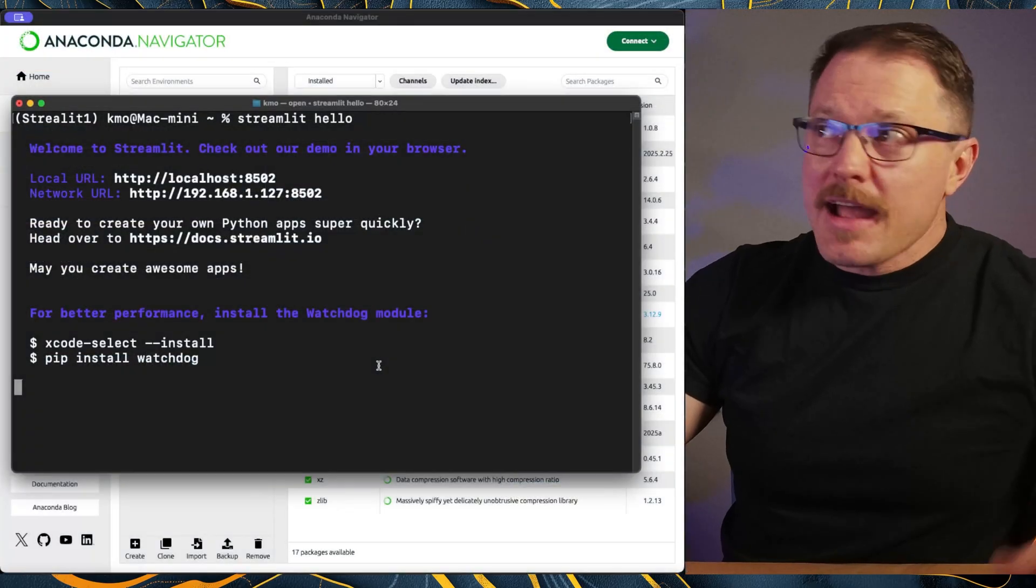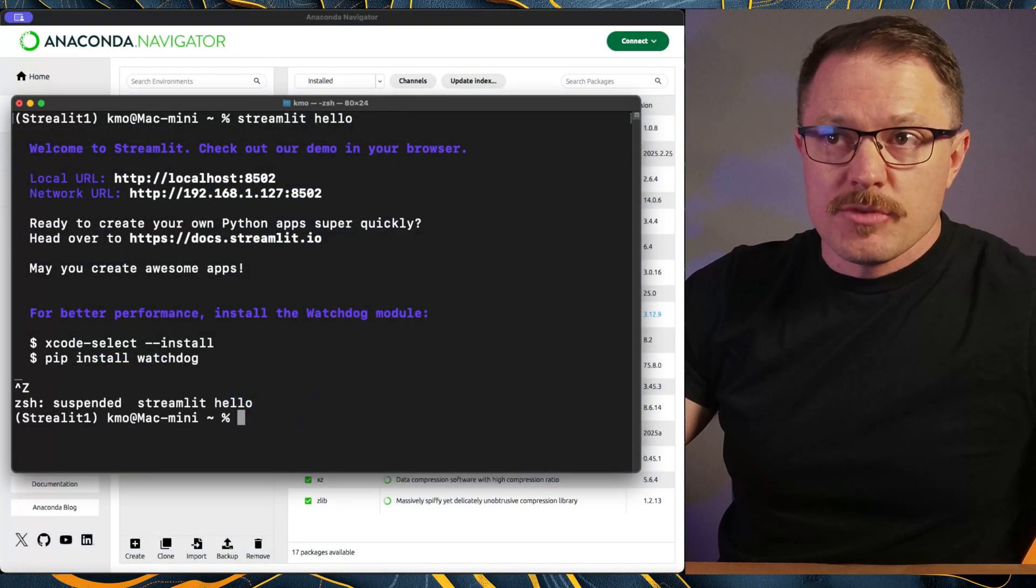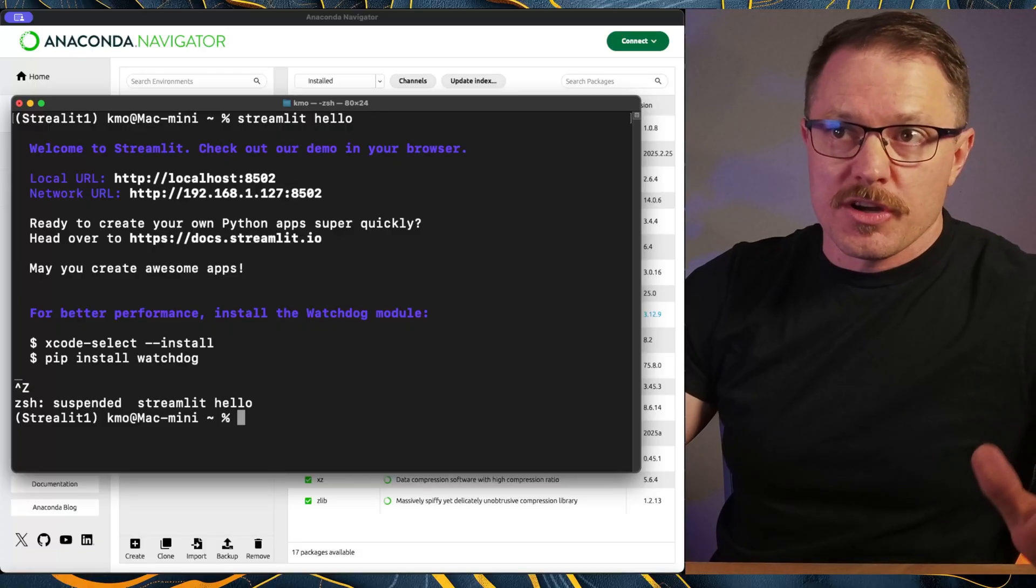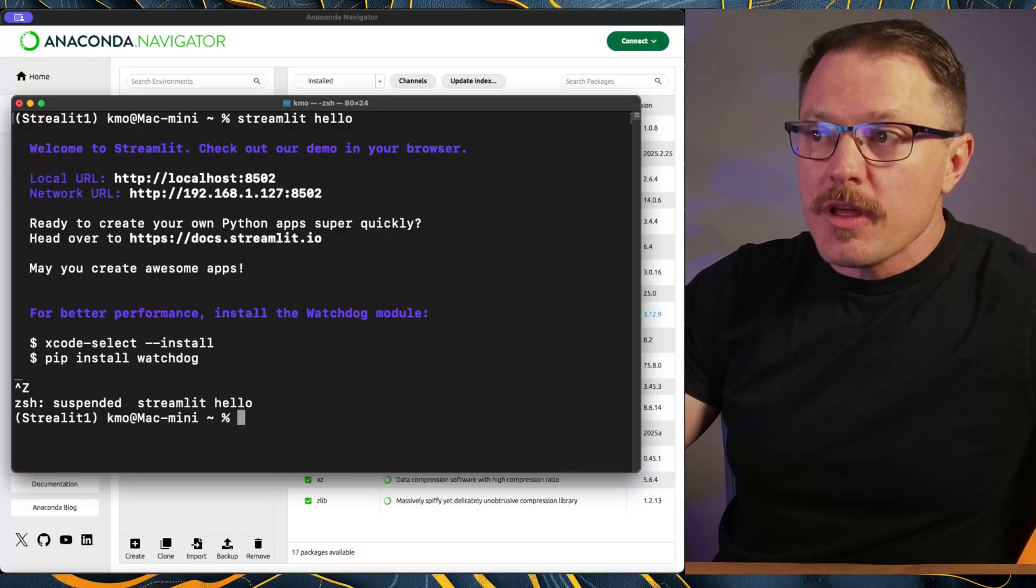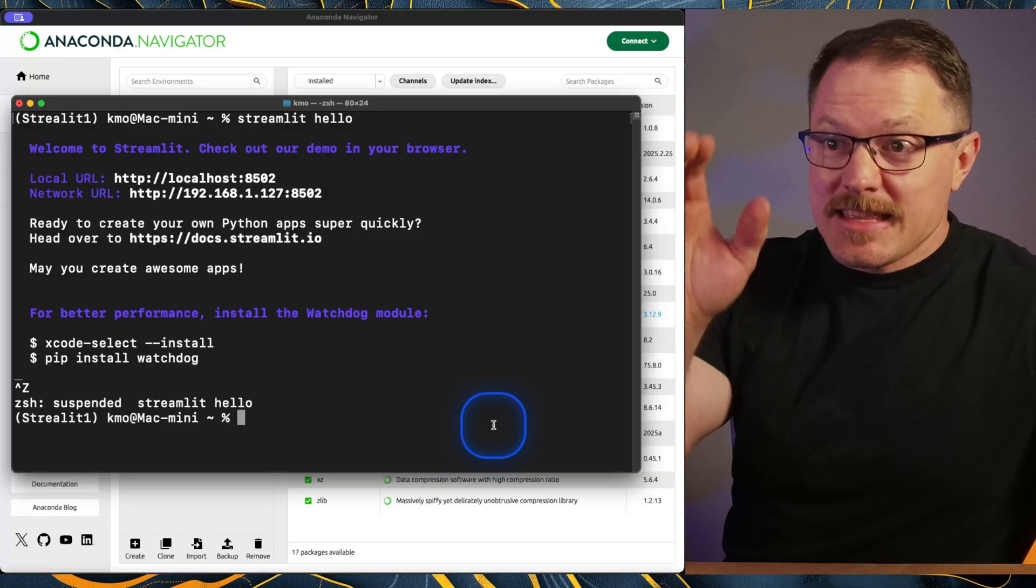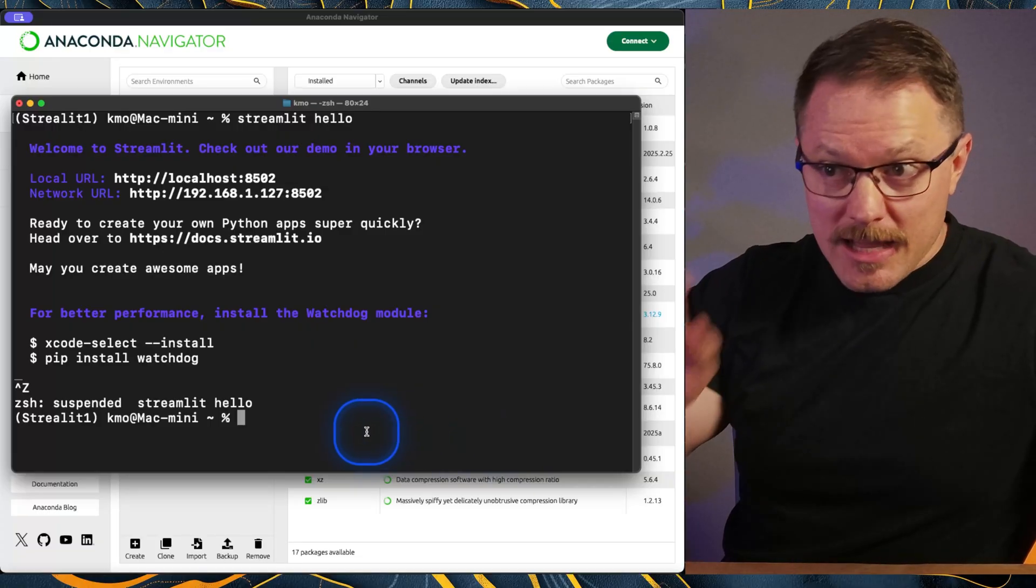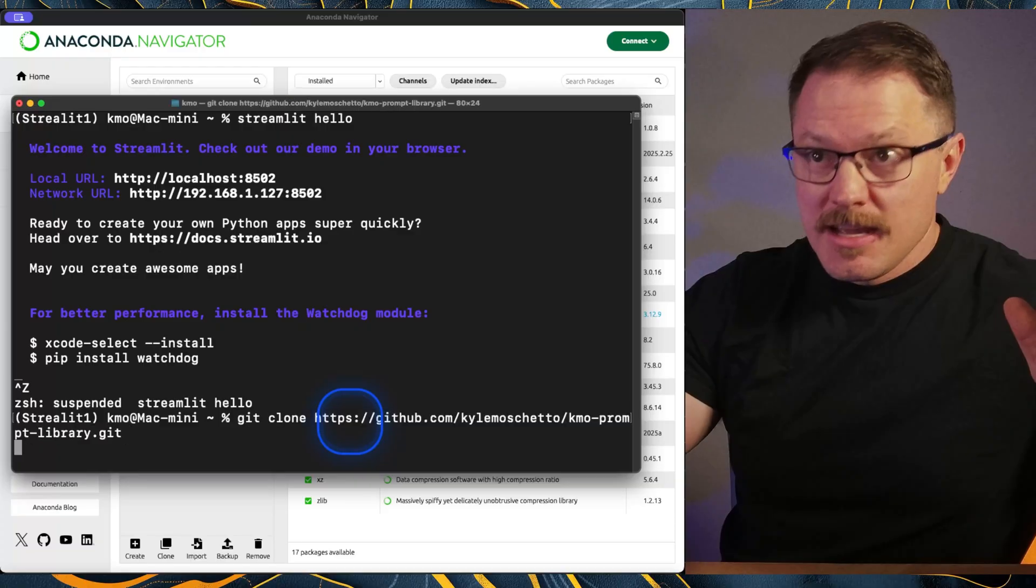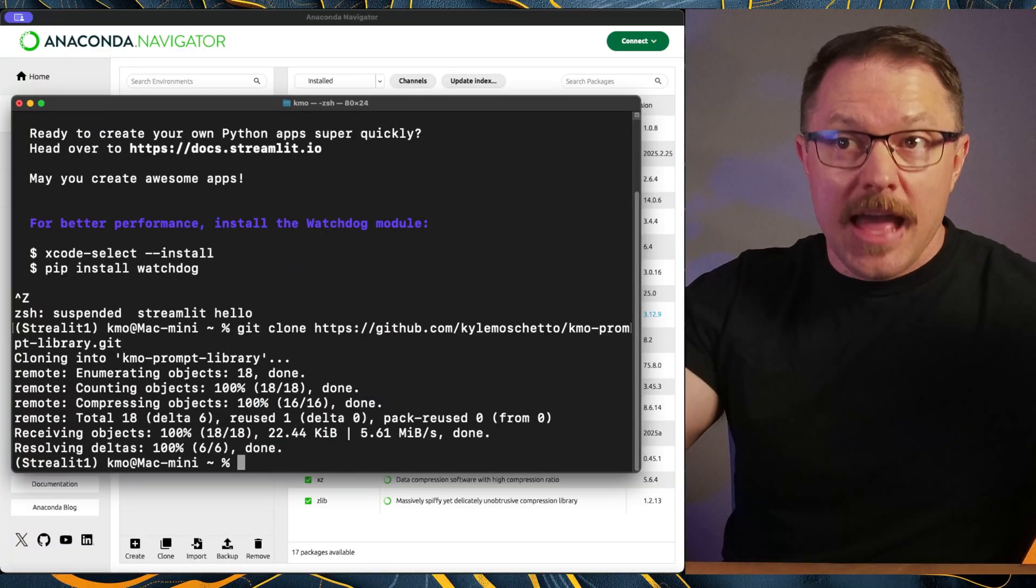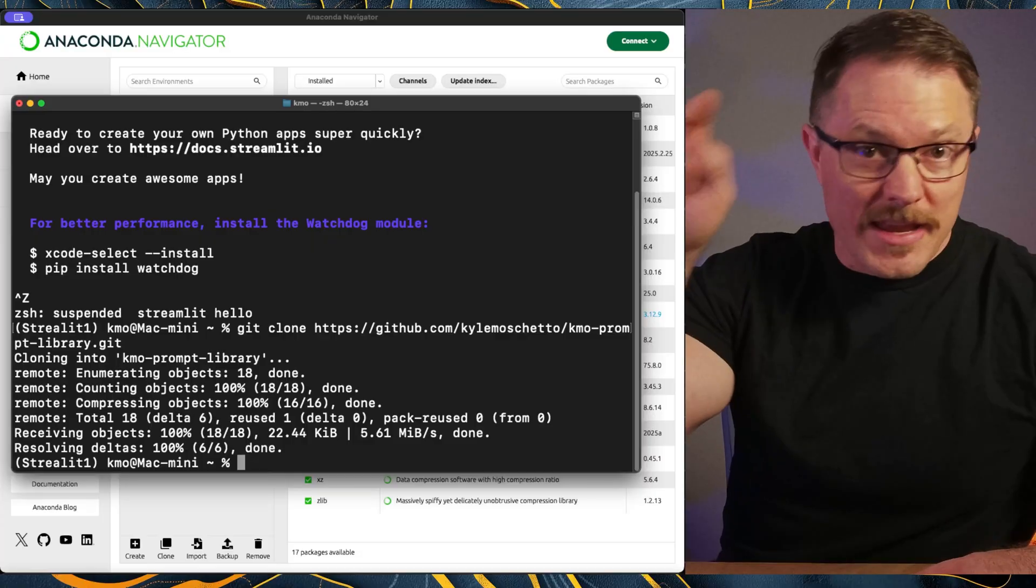Now we're going to come back up to this terminal window. I'm going to hit command Z, which is going to break out of that streamlet application. So it's no longer going to be running. And what we're going to do is we're going to clone this repo. So all I'm going to do is take the exact copy that it just pulled when I clicked the copy button inside of GitHub and I'm just going to hit paste. And that is going to start copying everything over and get all the files from my prompt library and put them right here.